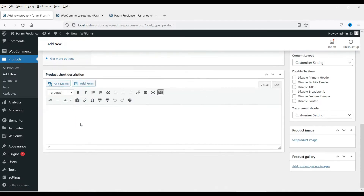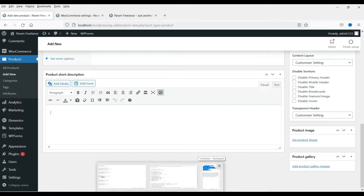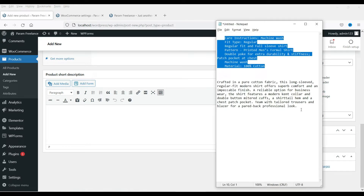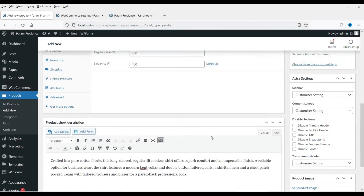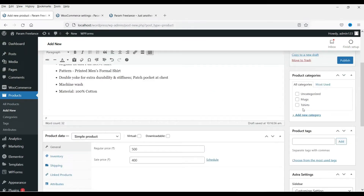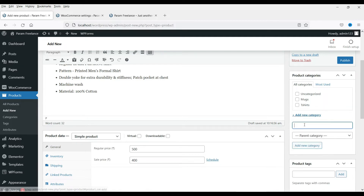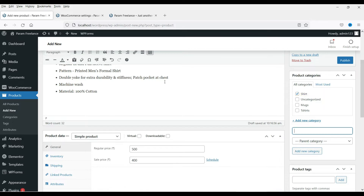Here is the short description of this product — let me add some description here. Now here you will see the categories of this product. There are some categories already present. I'm going to add a new category named "Shirt" as the parent category, and click on Add New Category. So this is the category for this product.